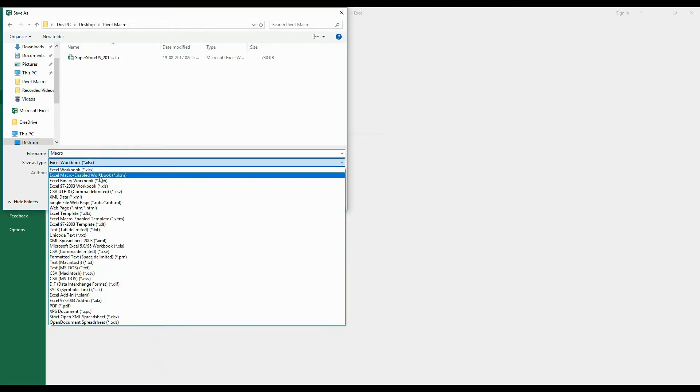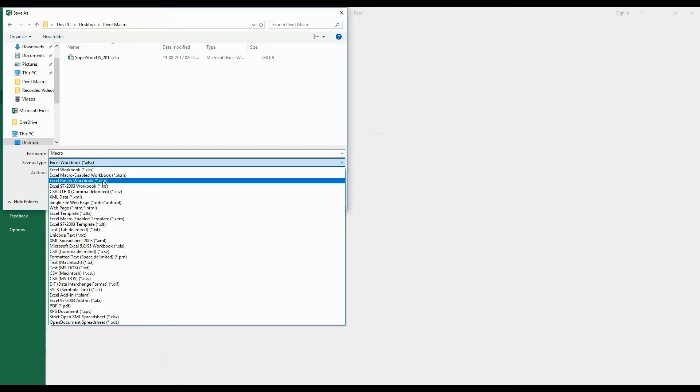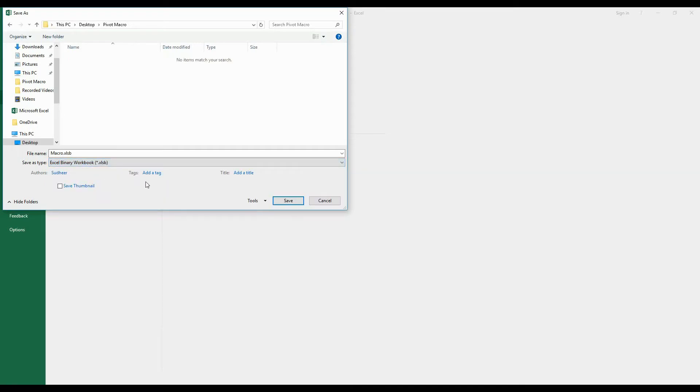Either you select Binary Workbook Format or Macro Enable Format. For this movie, I am going to select Binary Workbook Format. Click on Save.